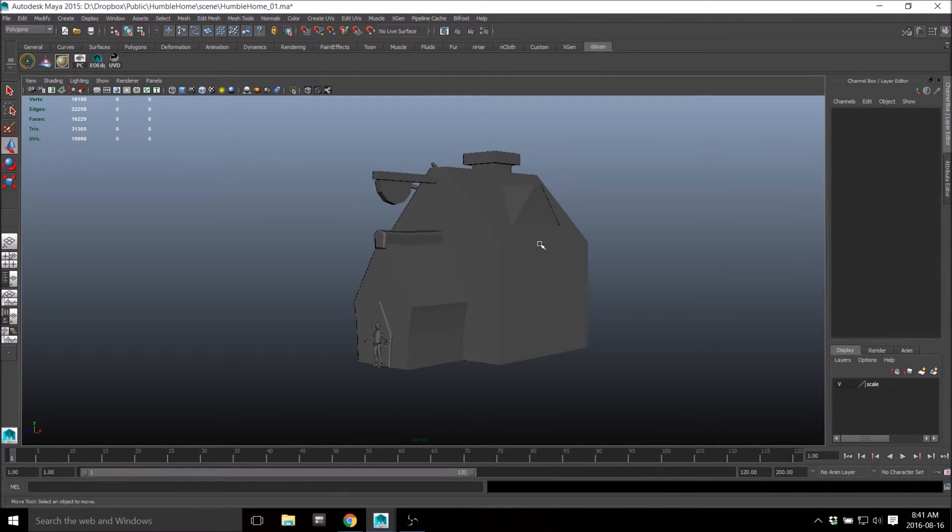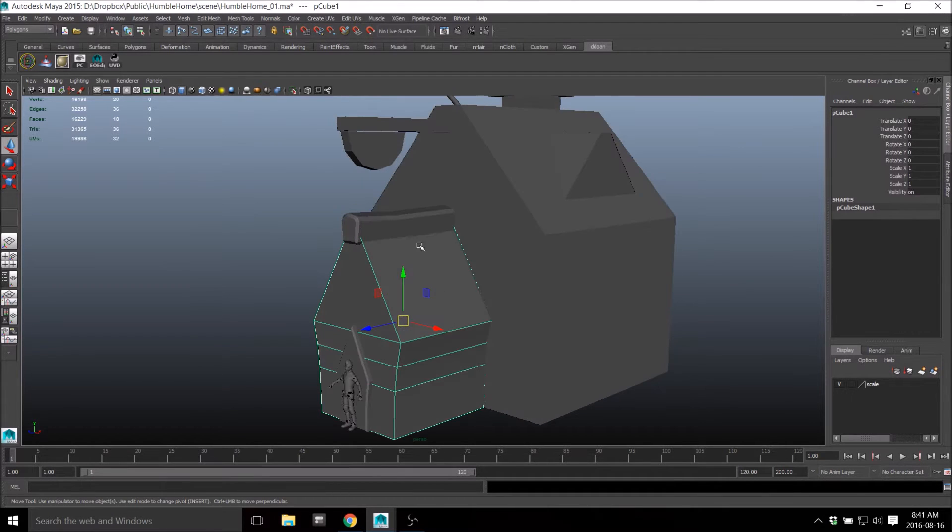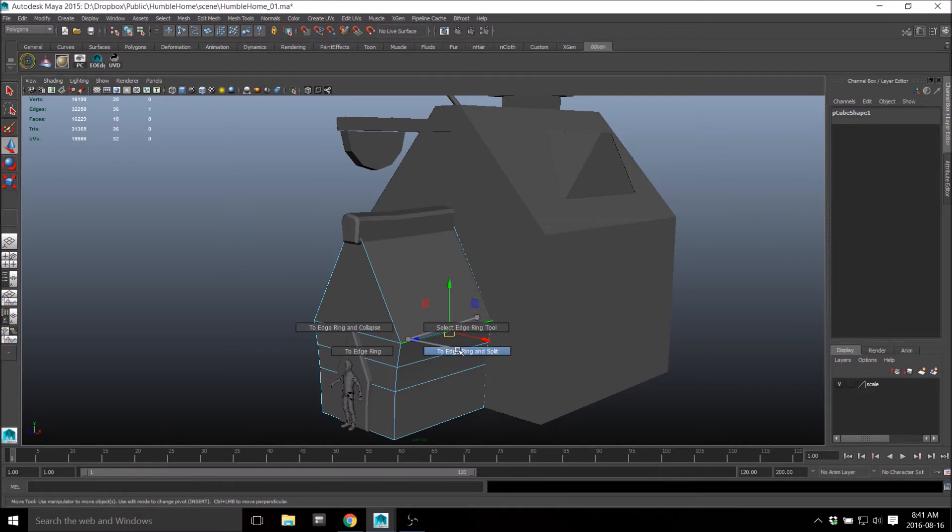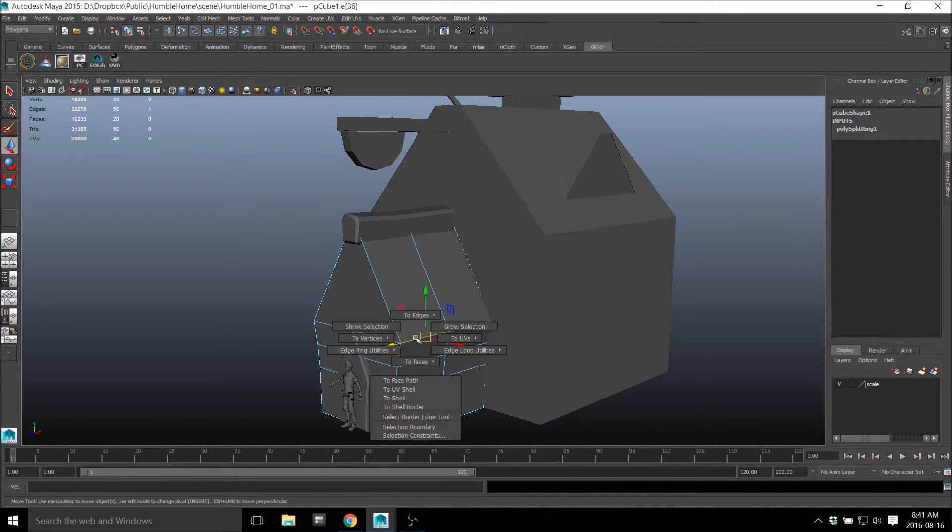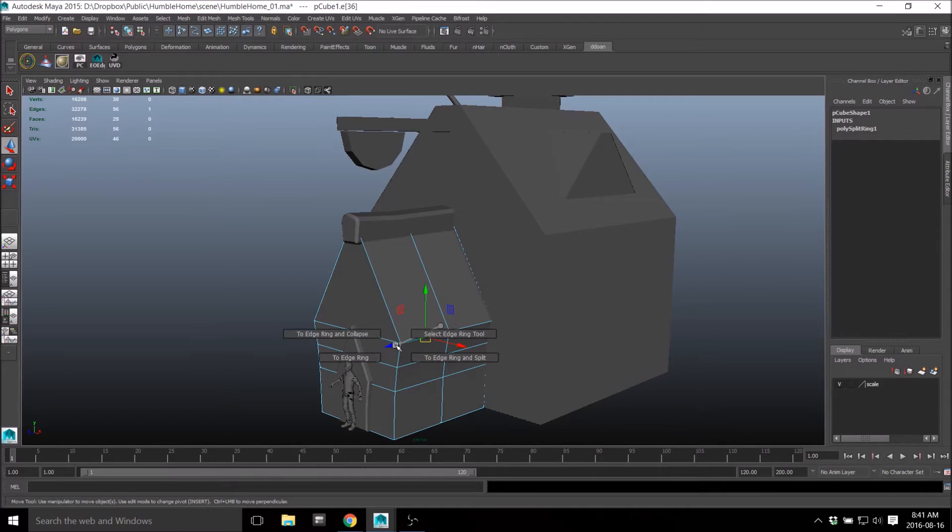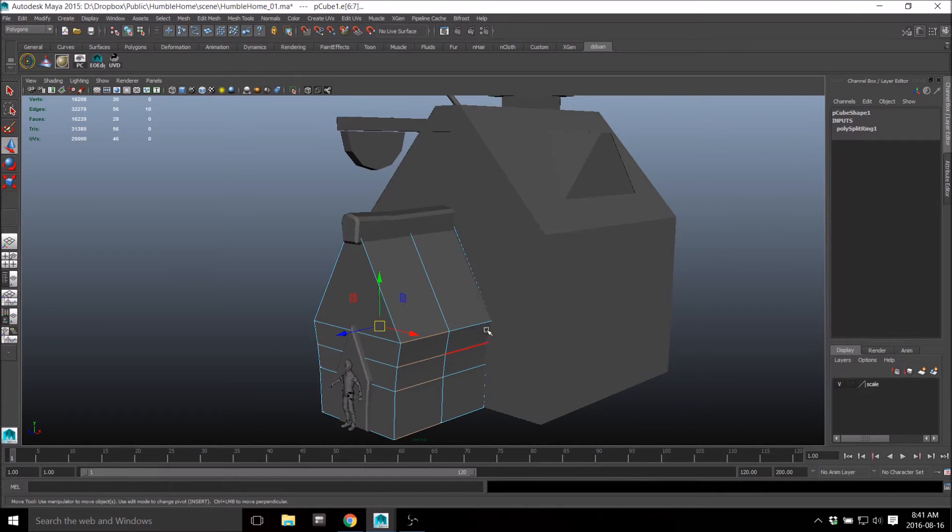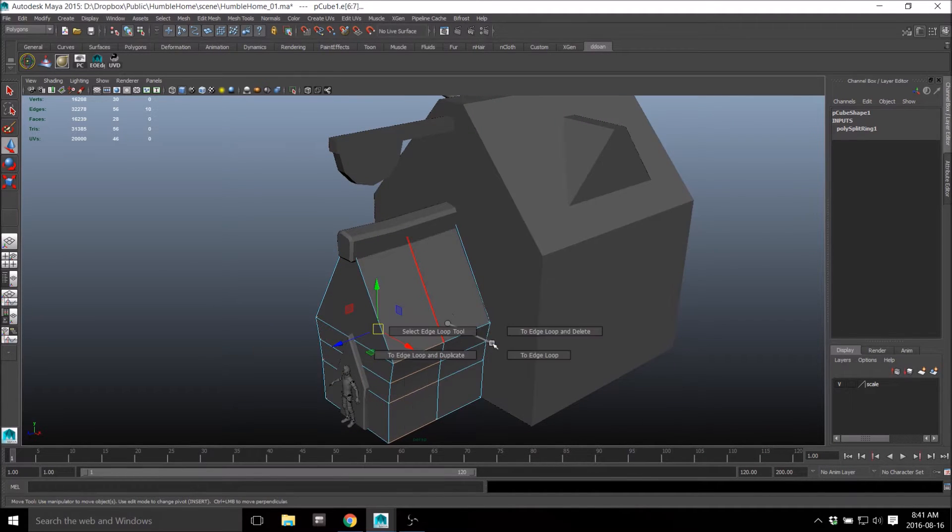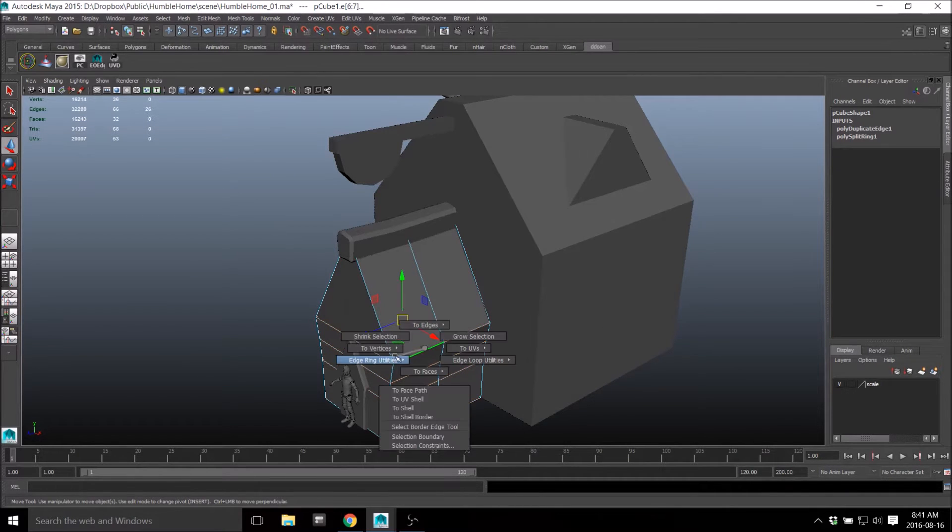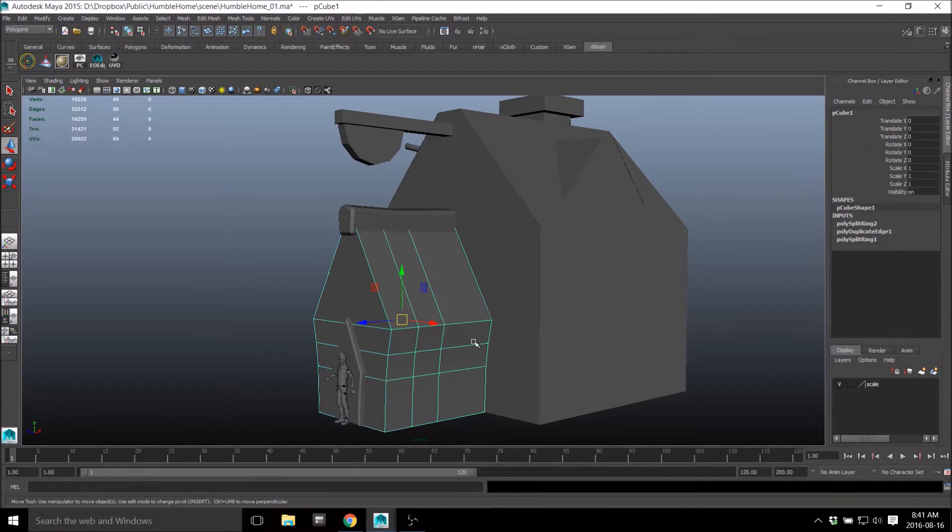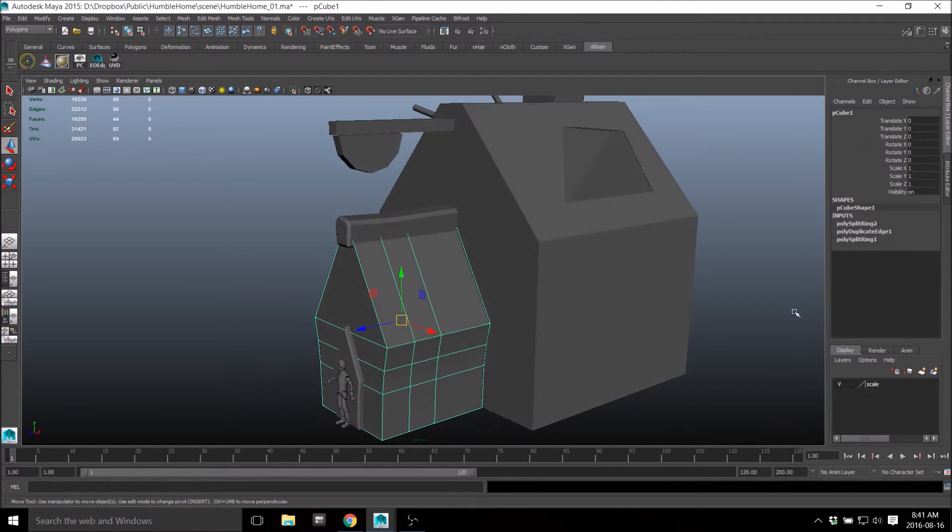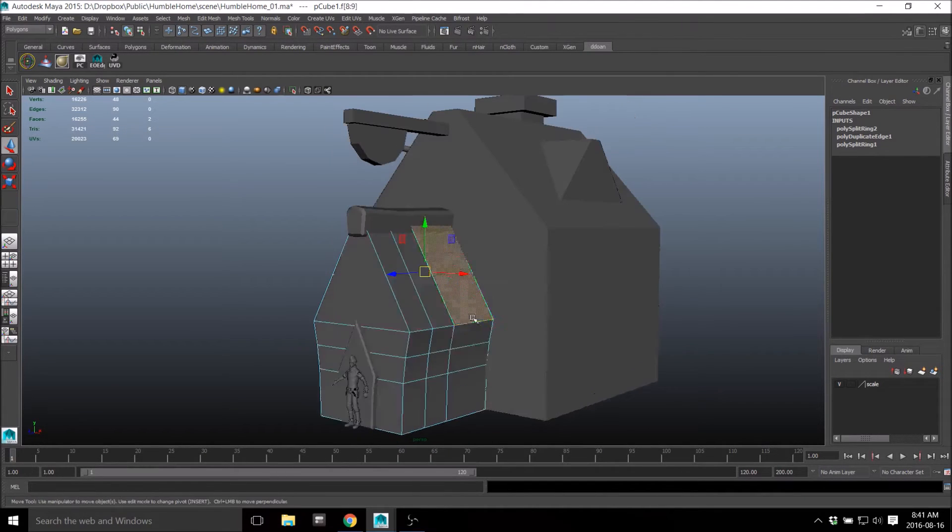But I just wanted to go through the list first. Delete history - so sometimes you'll have a bunch of history on things. I'm just going to quickly add some history on here. I don't know, maybe I'll edge loop that ring or something. Let's just split this up a few times.